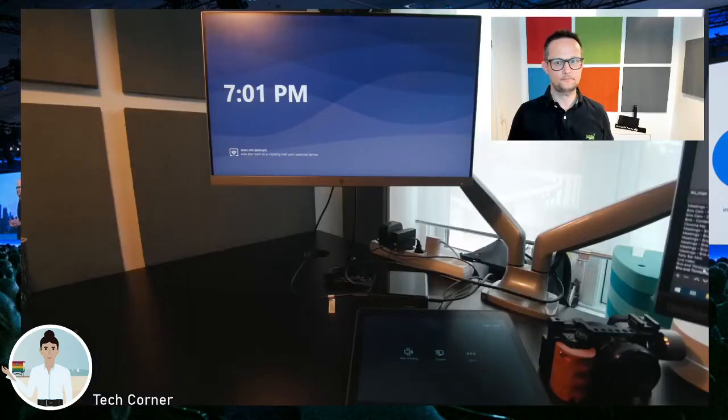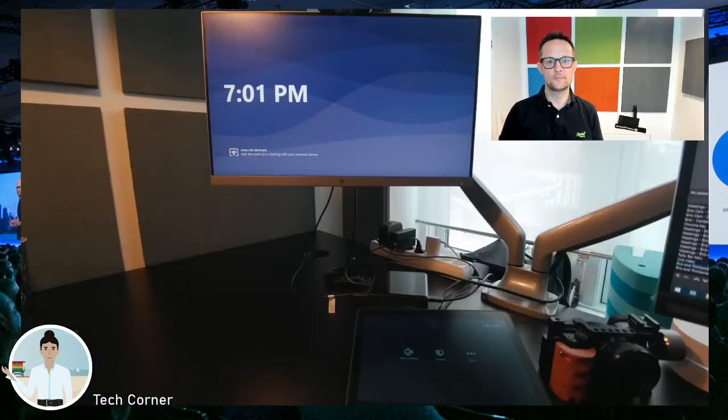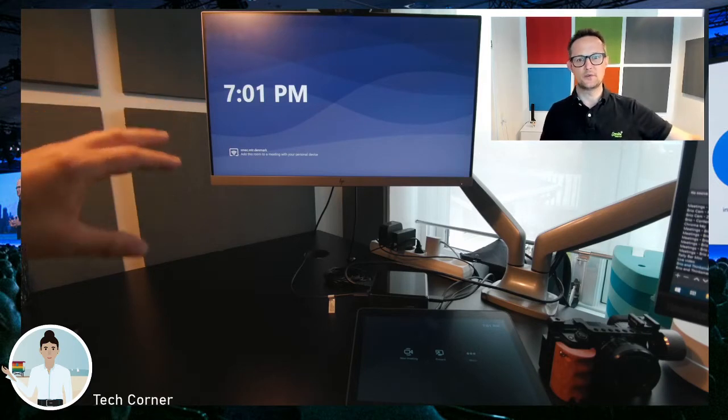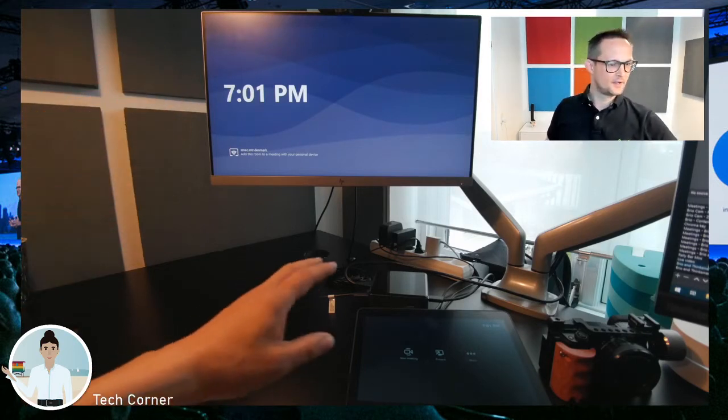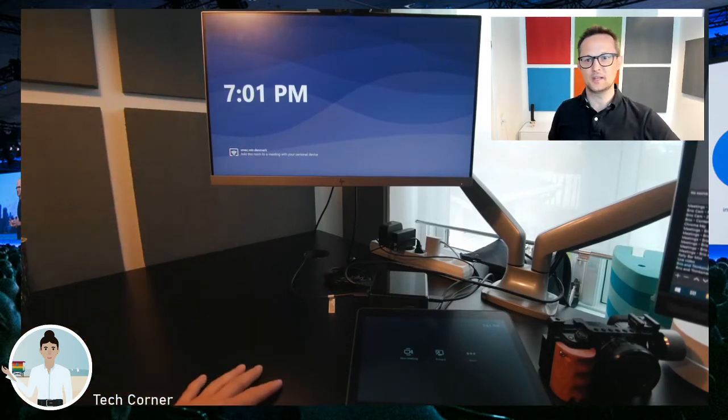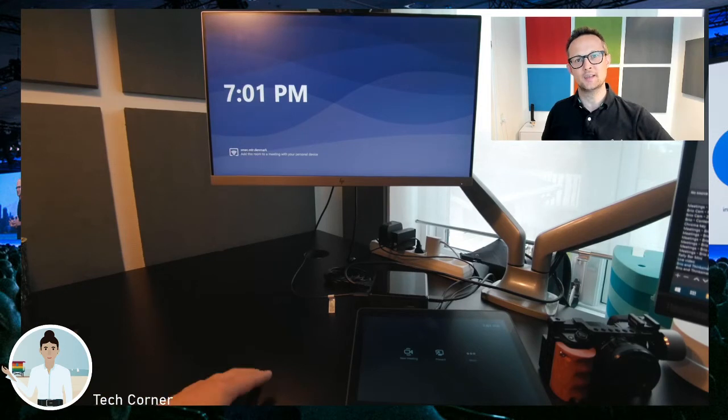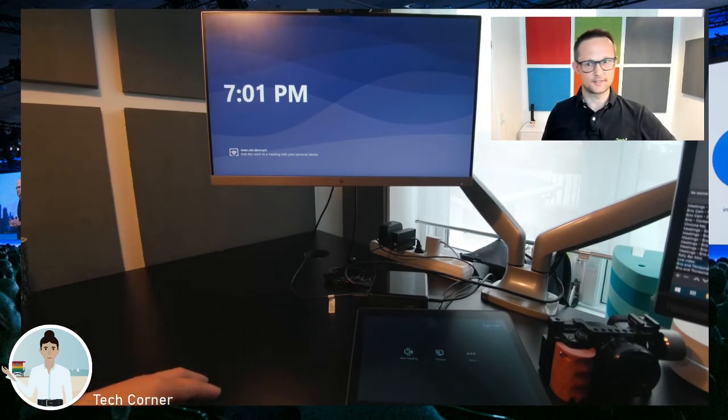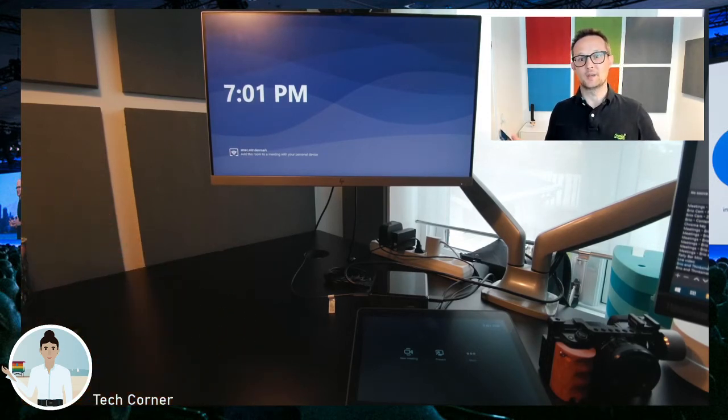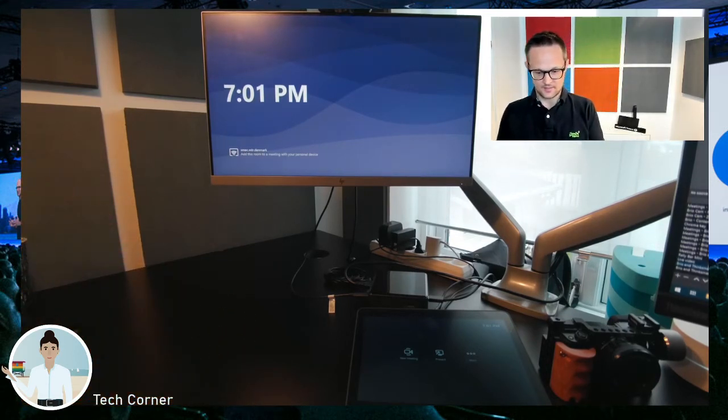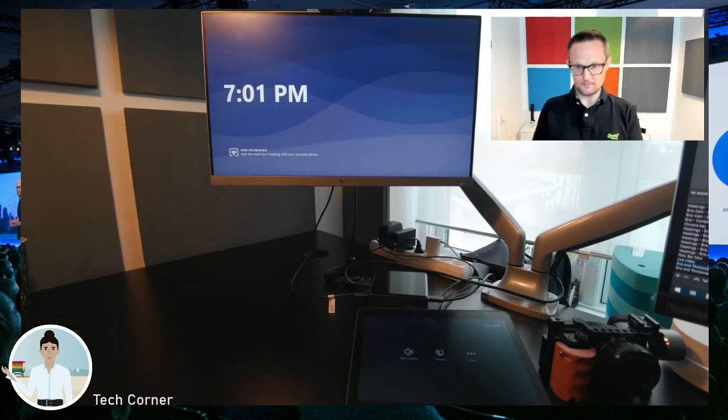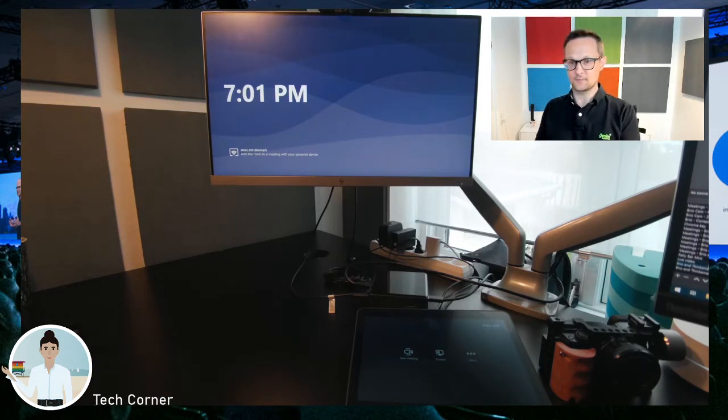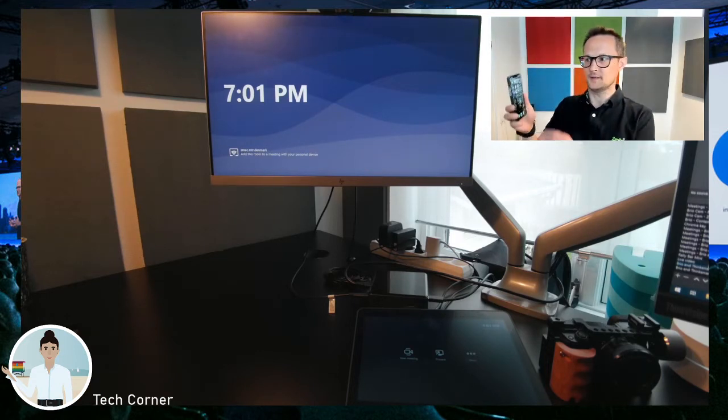So I got a Teams Rooms right here. The Teams Rooms is in front of me, my console down here. As you see, there's no meeting booked already, so everything is being run without any meeting booked. Let me take my phone here.